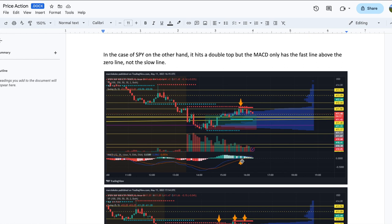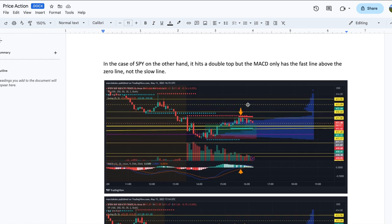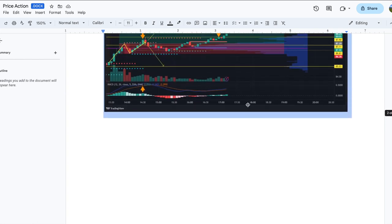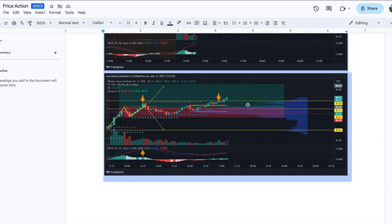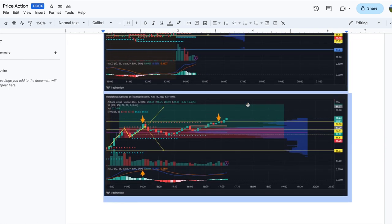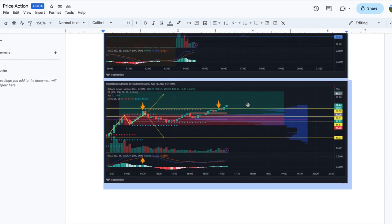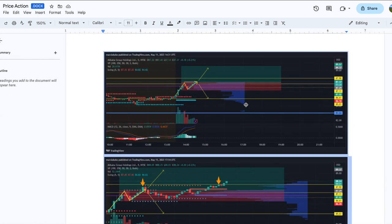But look at the MACD lines. In this case, only the fast one is above the zero line, the slow one is still below. And that is key because that means that this trend might not have enough momentum to actually break through.